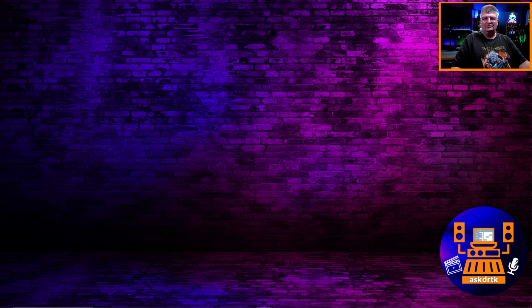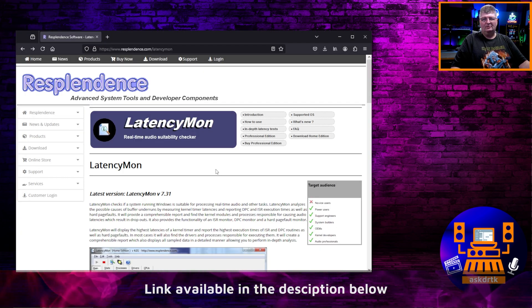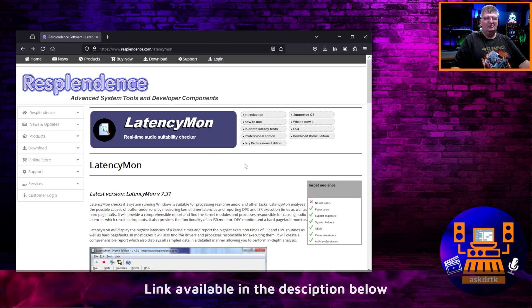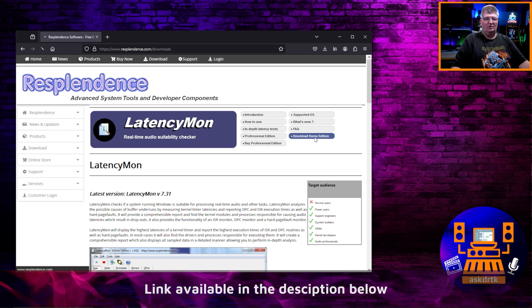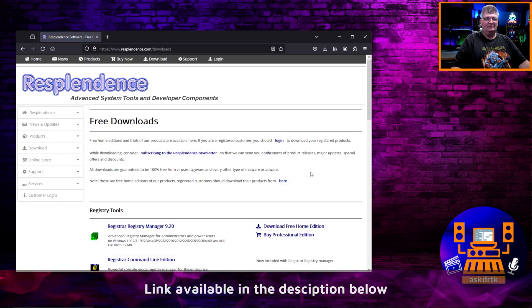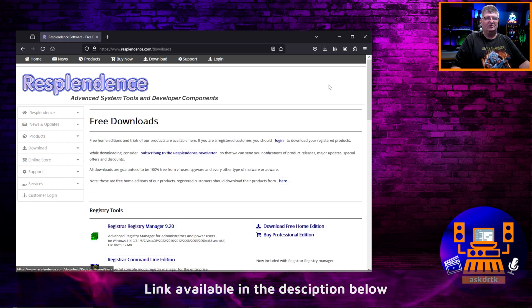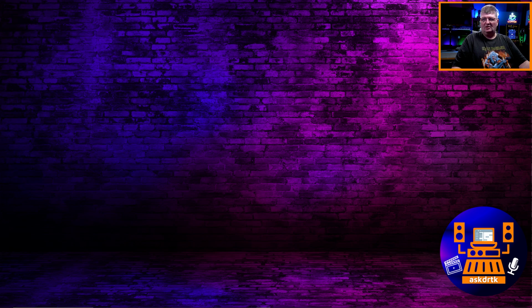Now the first thing you're going to want to do if you don't have it already is go to the link below and download the LatencyMon application. Once you get to the page you'll see the download home edition link, and then you can go and get the free home edition. Once you have that, go ahead and install it and launch latency monitor.